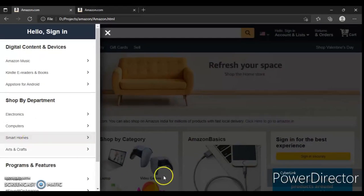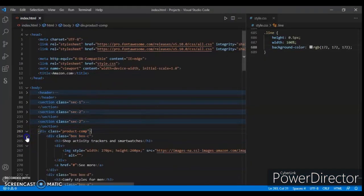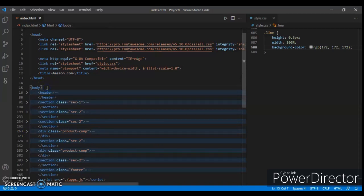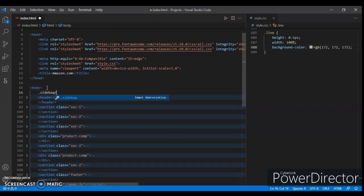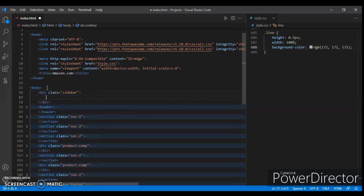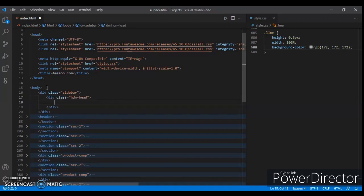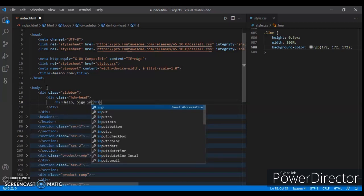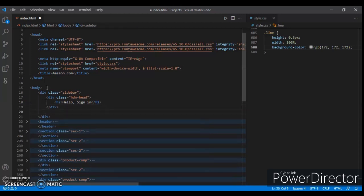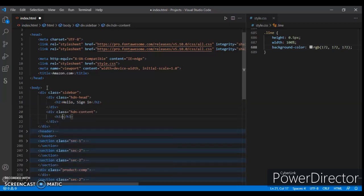Let's get started. For creating the section we will write code above the header. Create a div with class name 'sidebar' — we are creating a hidden sidebar. Now create another div with the class name 'hidden-head'. Now write an h2 tag: 'Hello, sign in'. Now create another div with the class name 'hidden-content', and the h3 is 'Digital Content and Devices'.